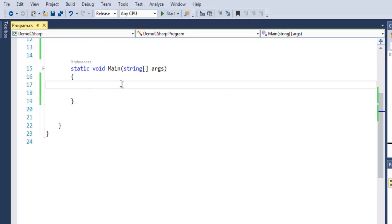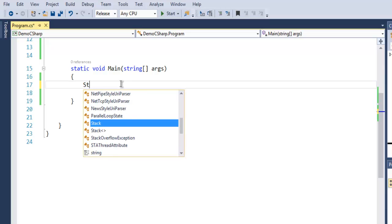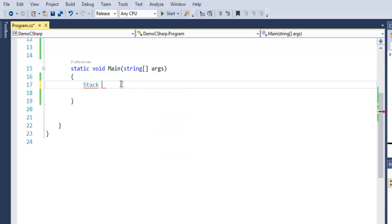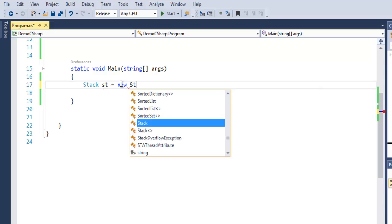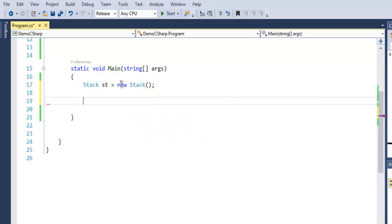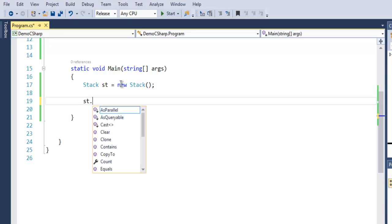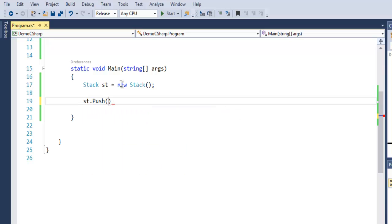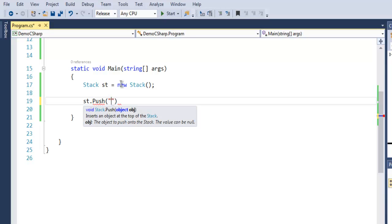Stack is basically a collection of objects where the last entered element gets accessed first. Let's take a look at that. First we use the keyword Stack st equals new Stack. Once you create the stack, you can use st.Push to add elements in it.